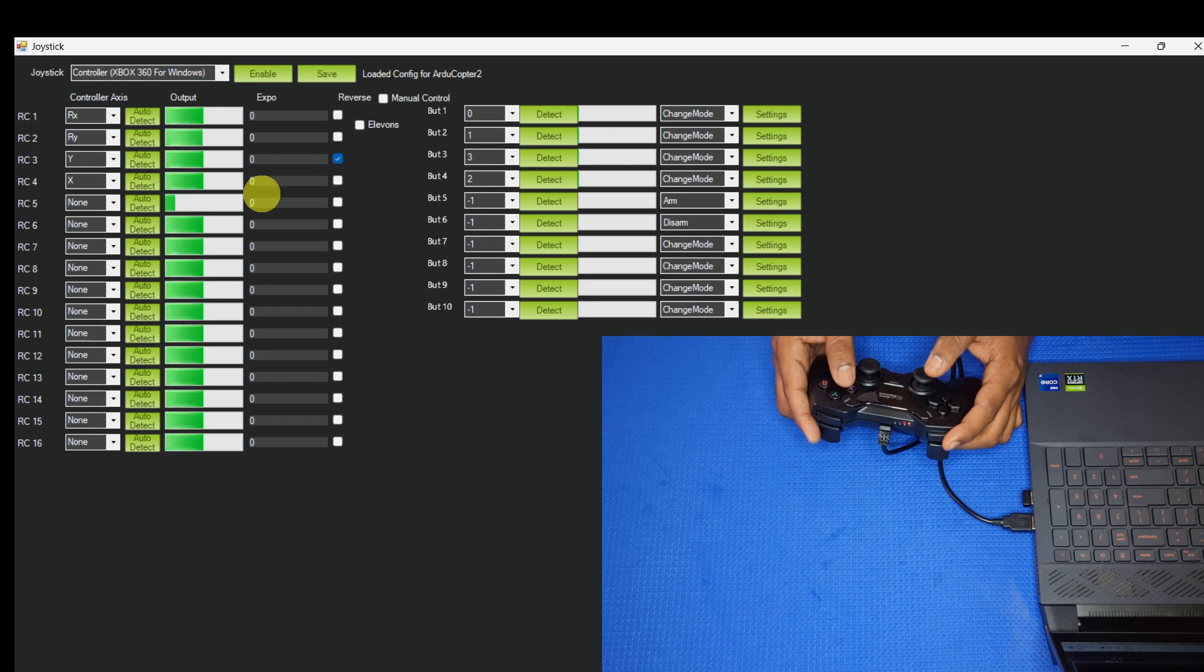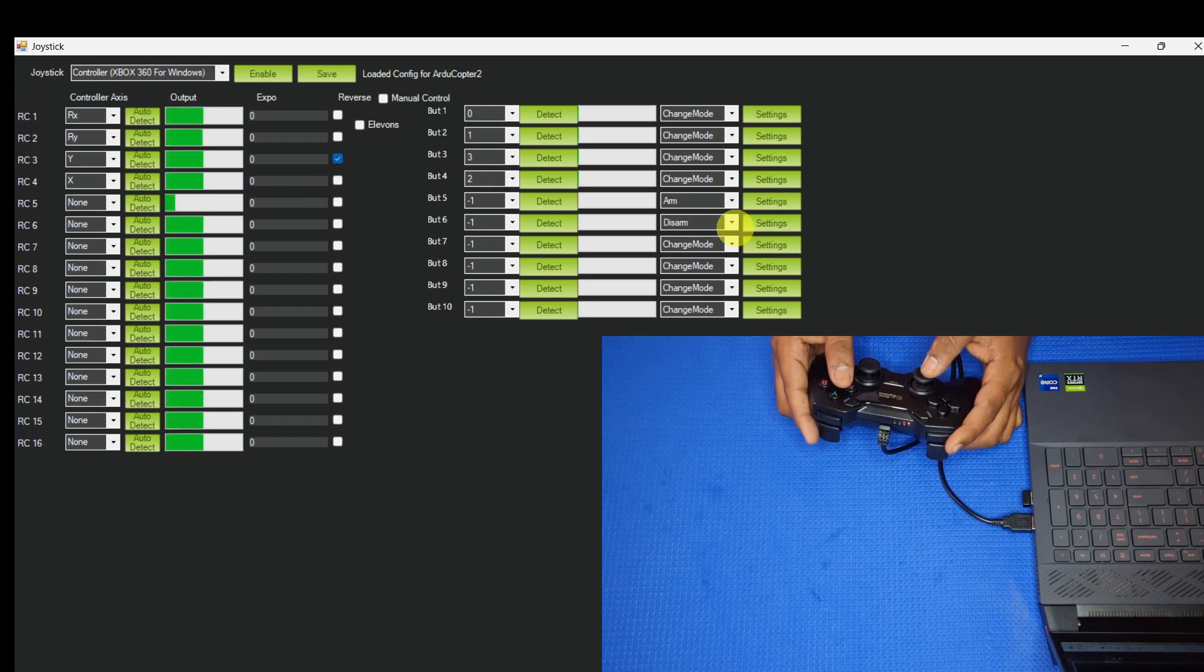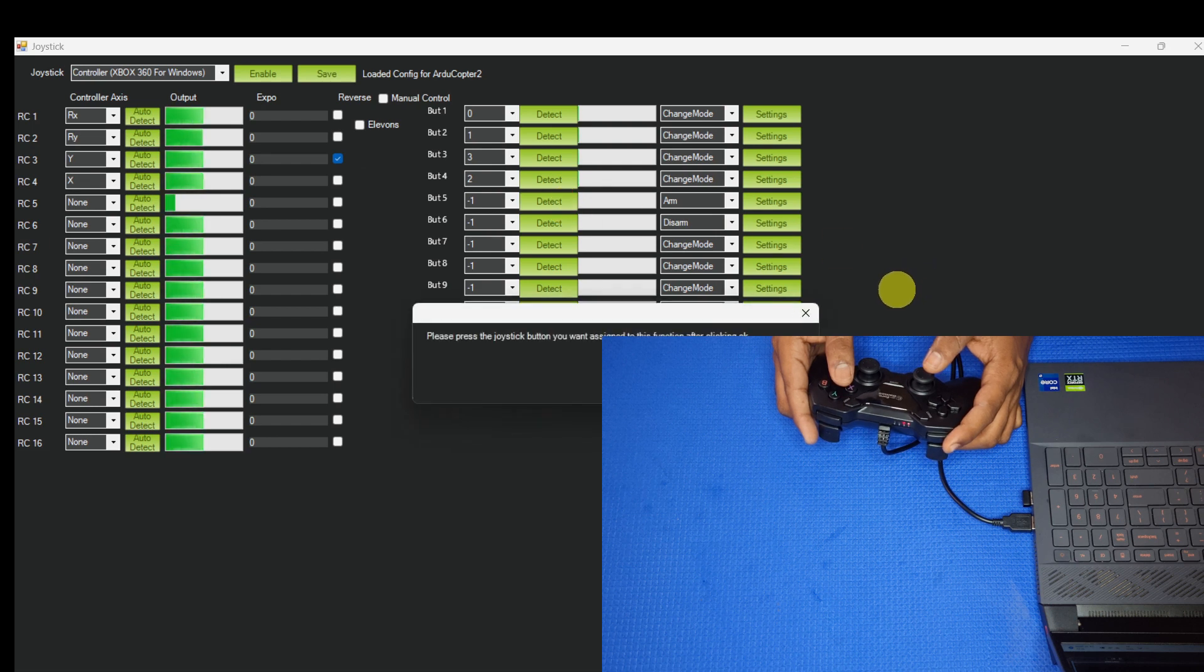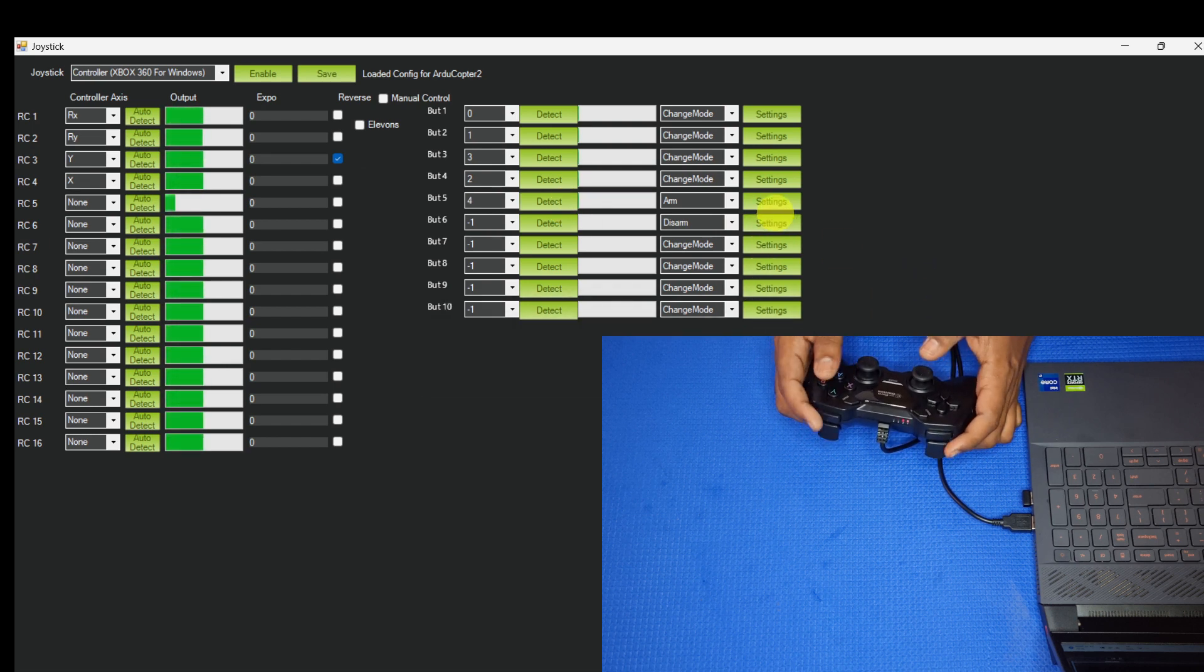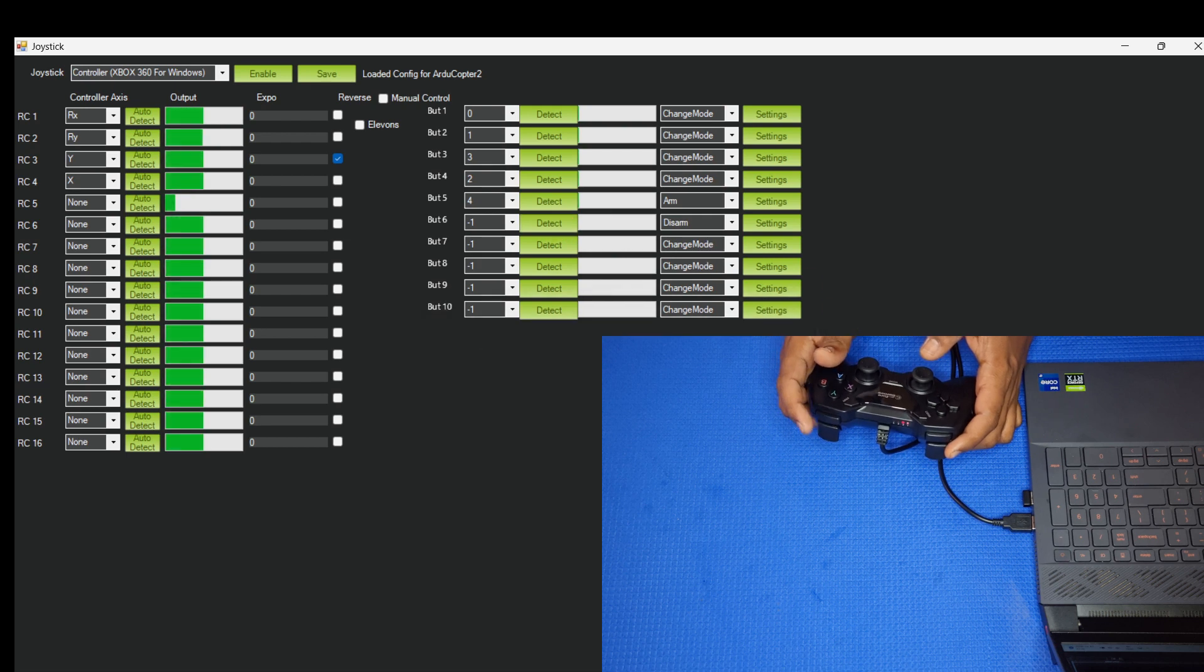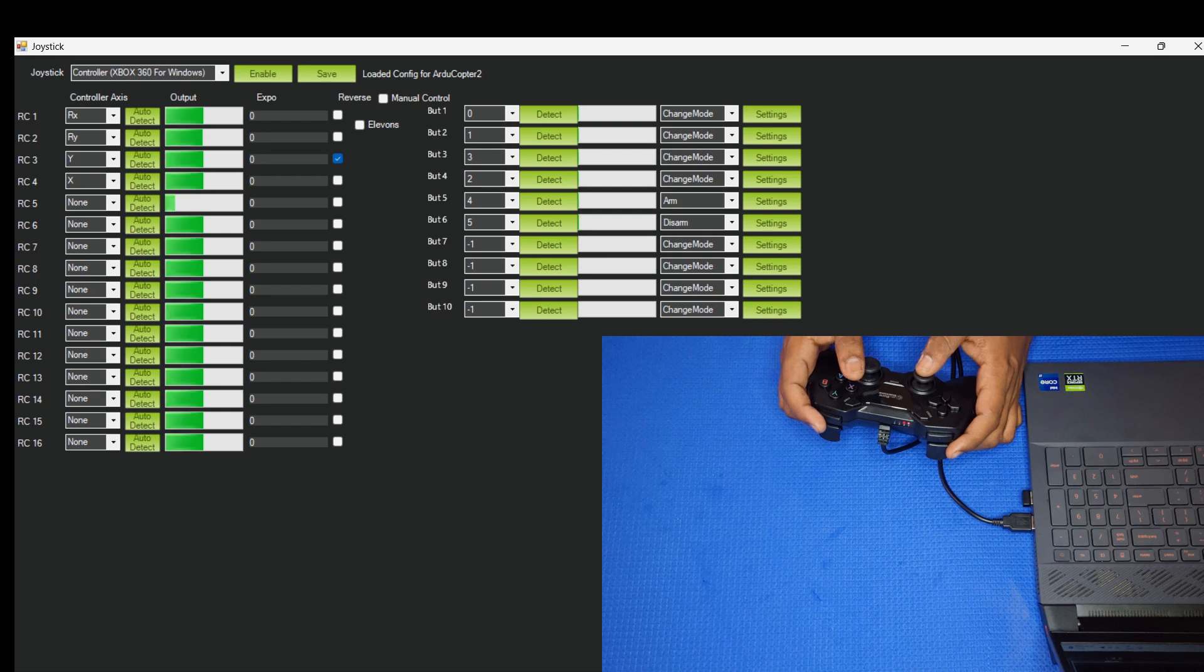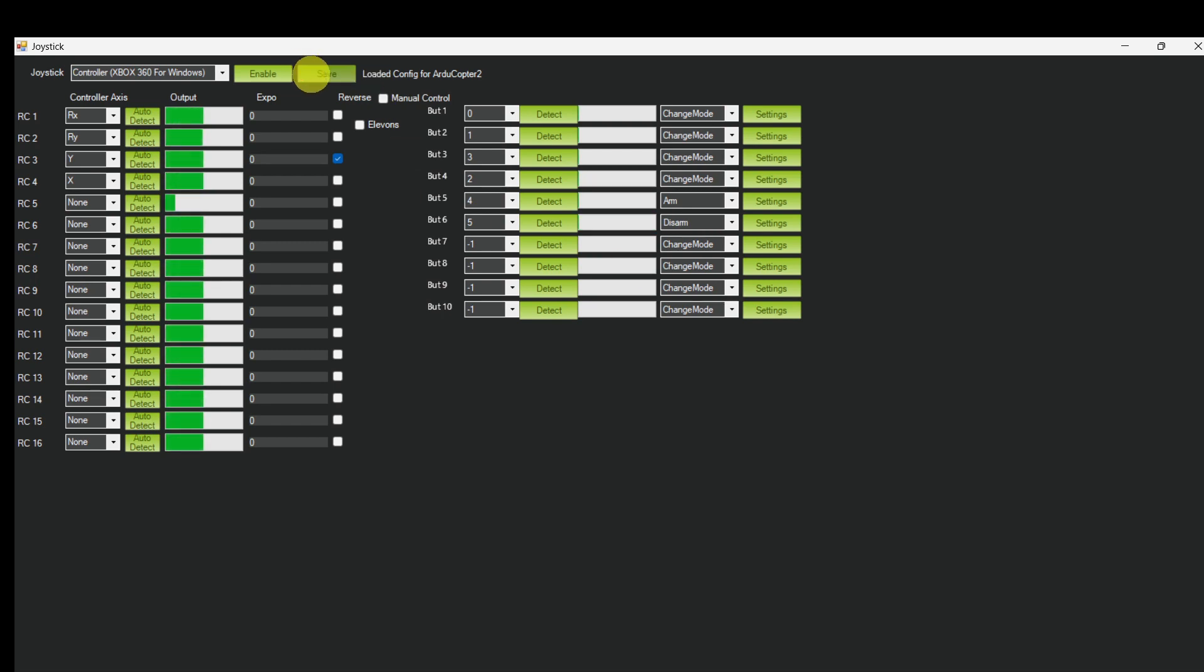Now I am going to assign separate buttons for arming and disarming. I'm going to assign this button for arm, and I'm going to assign this button for disarm. Now save it.